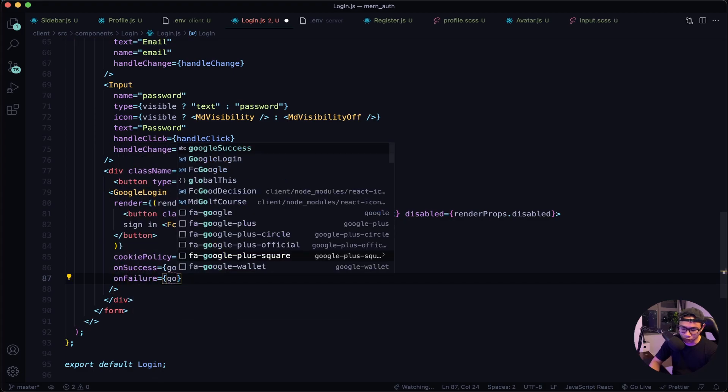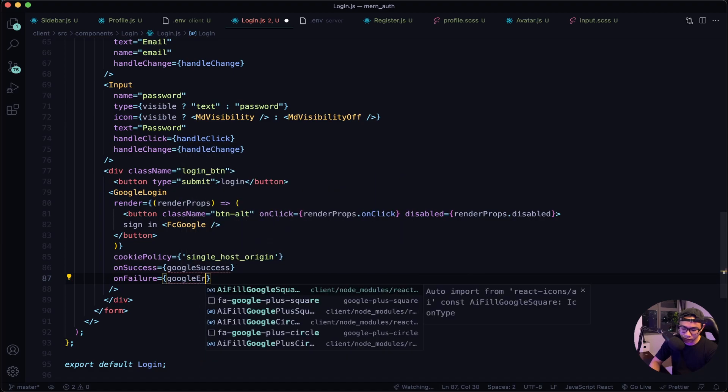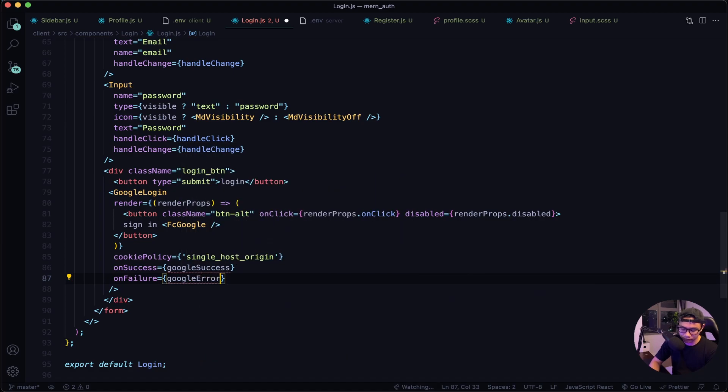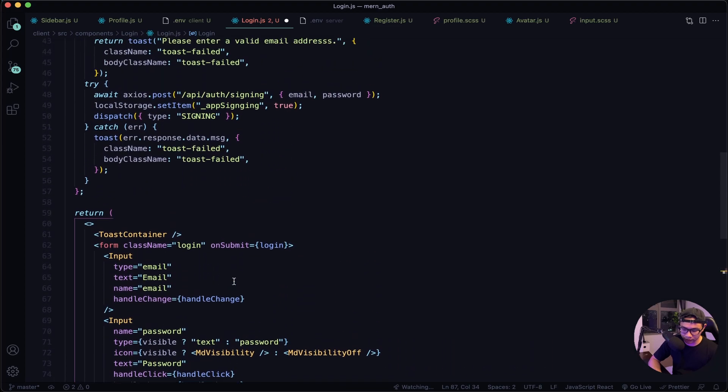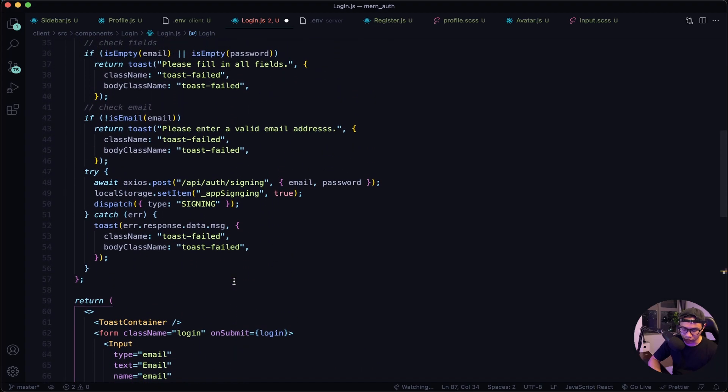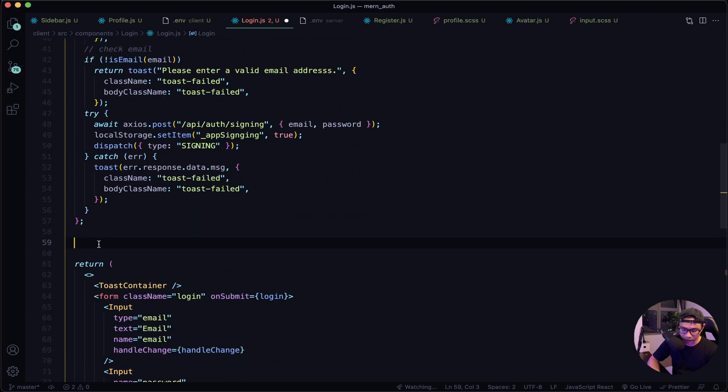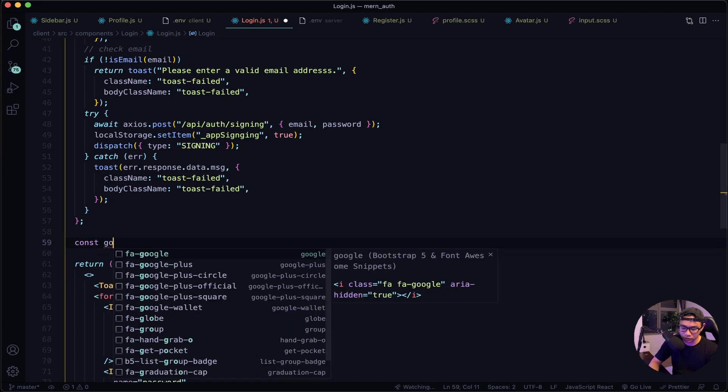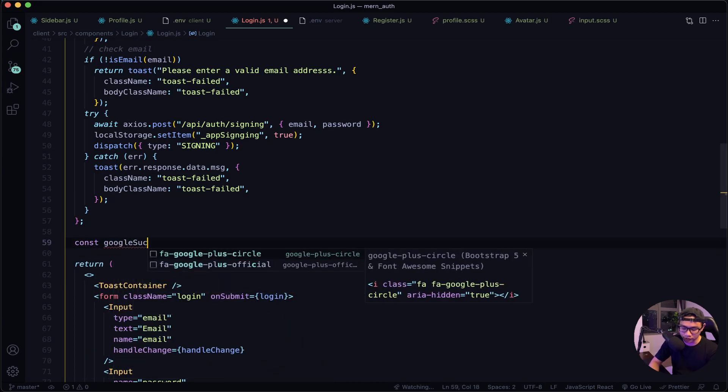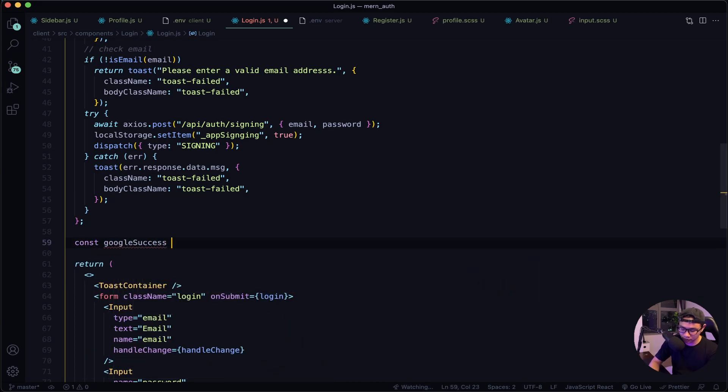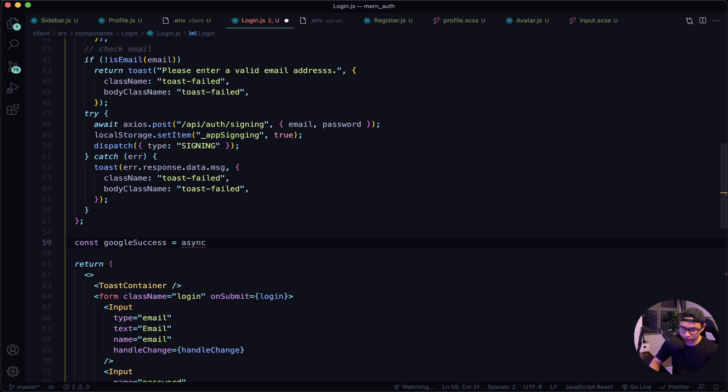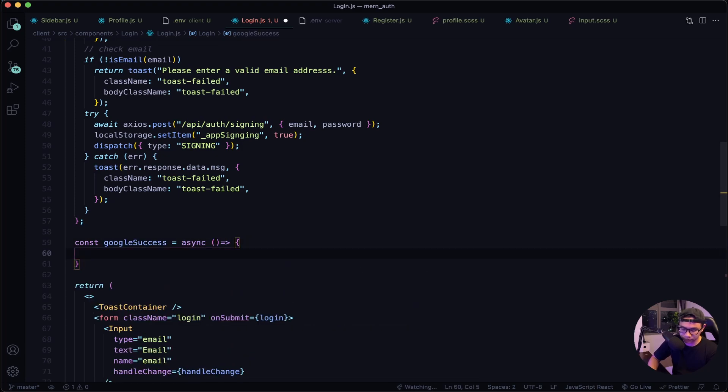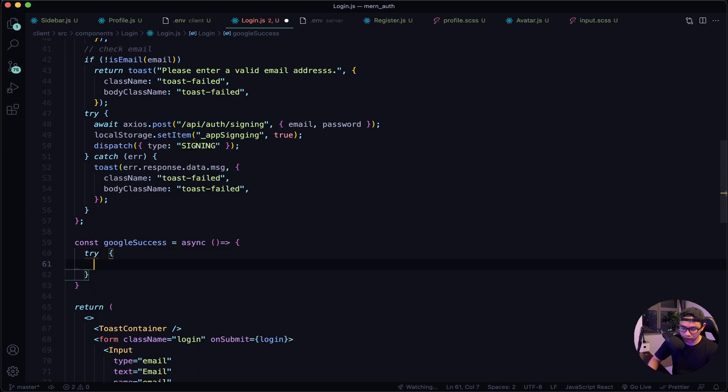All right, let's define those functions starting with googleSuccess. So I will scroll up here. Let's output it here, so const googleSuccess, it will be an async function. Let's set up our try and catch block.